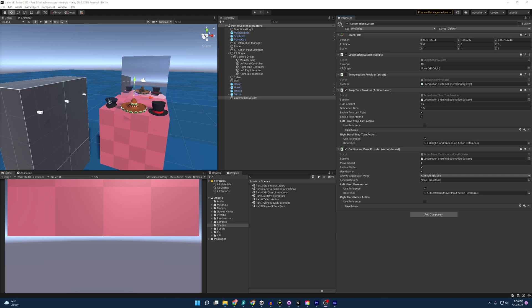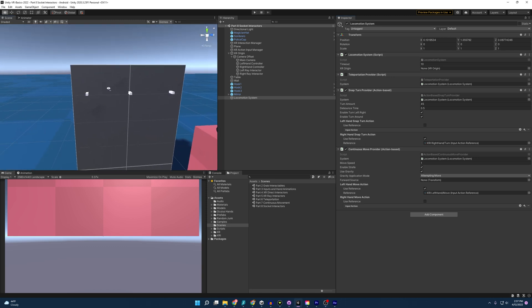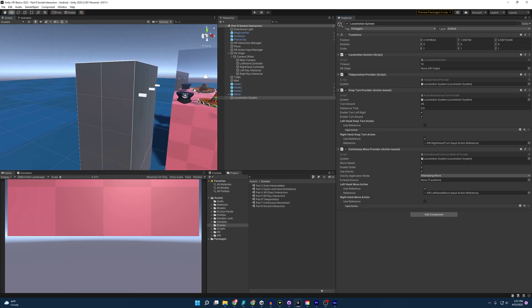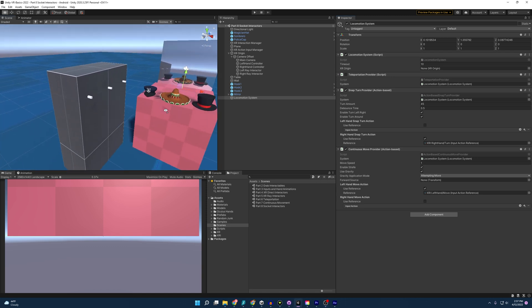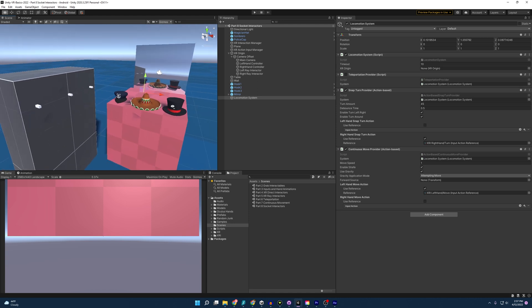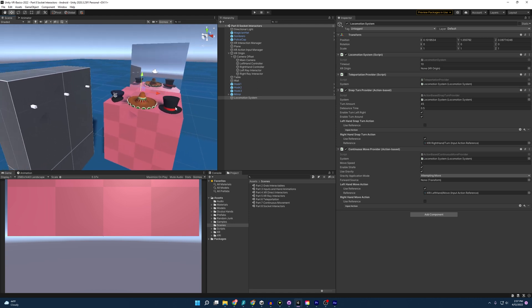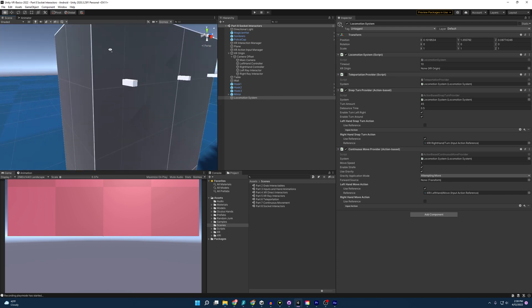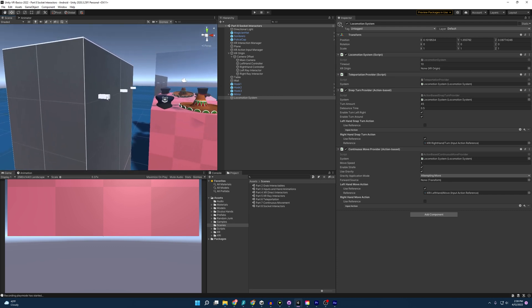So with the scene reviewed, let's talk about socket interactors. And what are they? Well, what they are are interactors that allow you to attach items to them. So like these hooks, we're going to attach these hats to later, or you can also put it on your person and attach items to that, like a gun and a gun holster. With that, let's turn one of our hooks into a socket interactor.